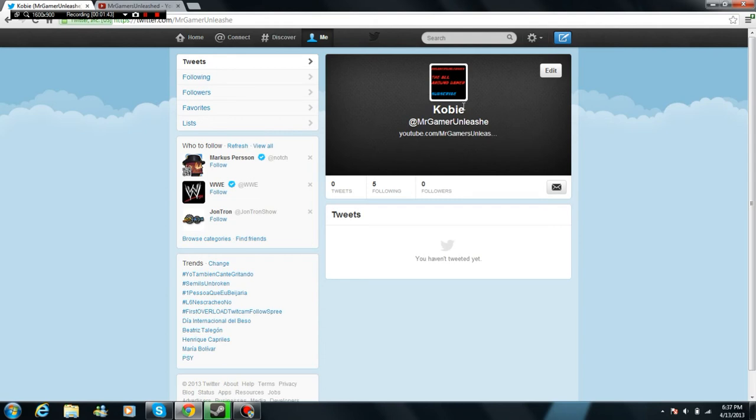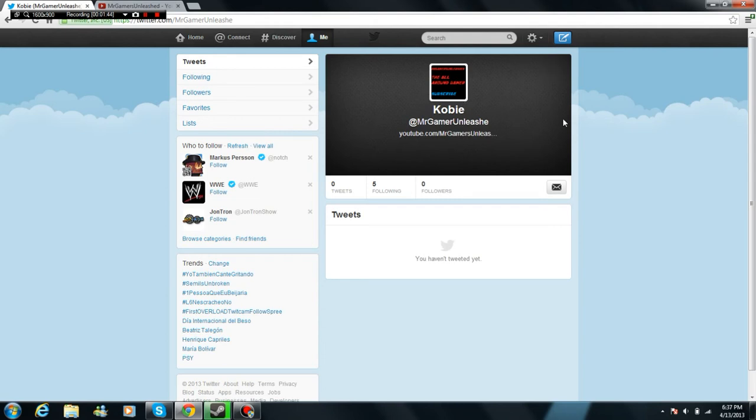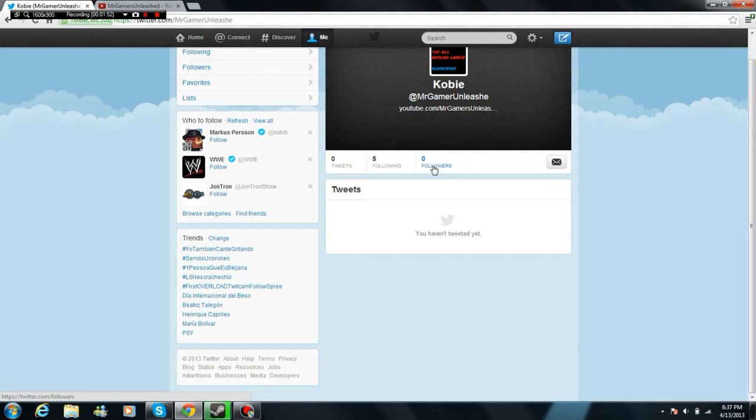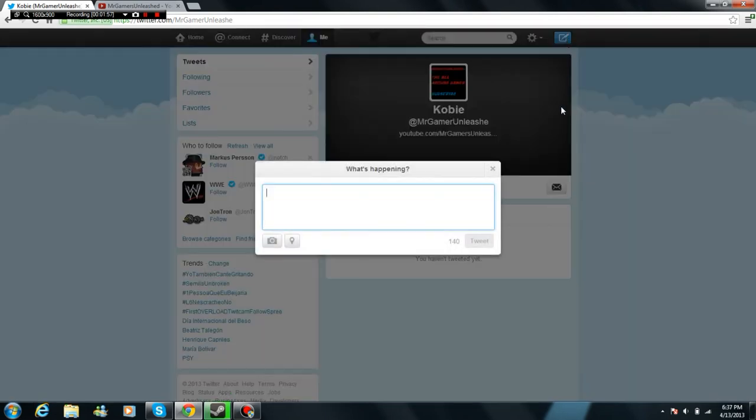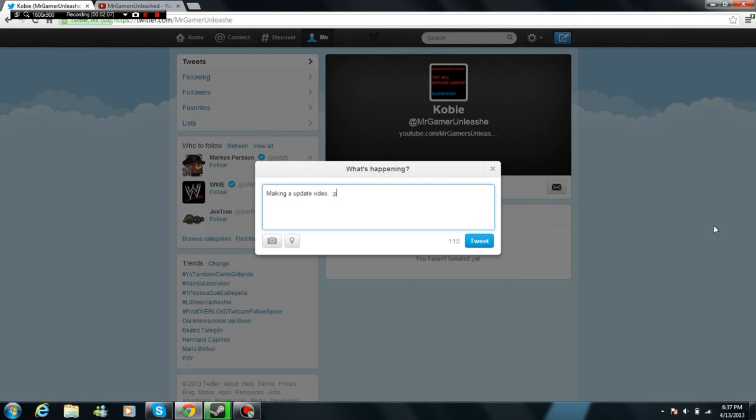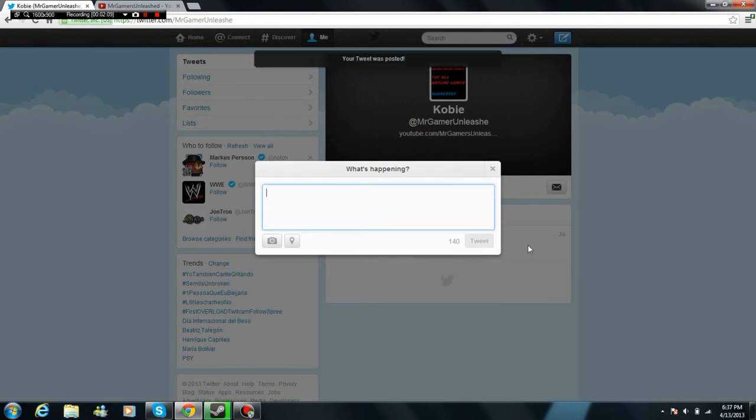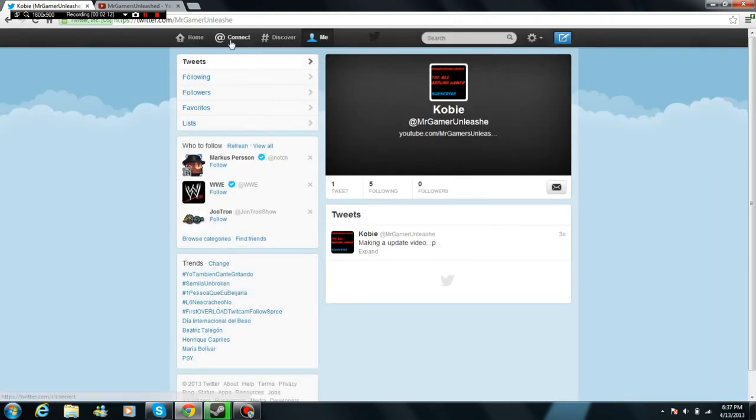And the next thing is, make sure you go follow right here. Follow me. Please. I'm going to tweet some cool stuff. I'll tweet right now. Update video. See? Look. There. I tweeted.